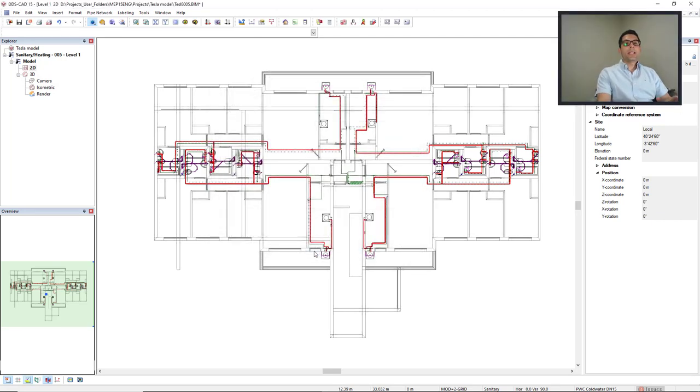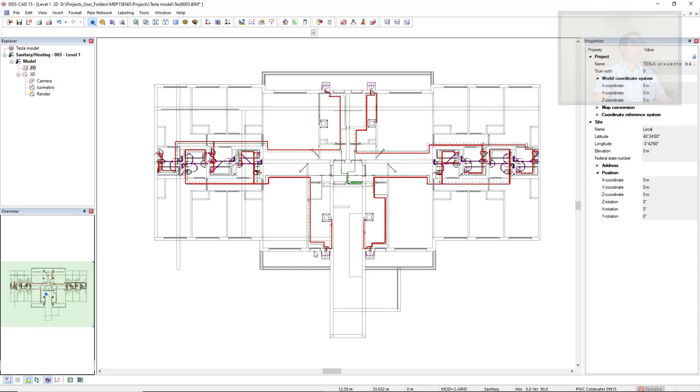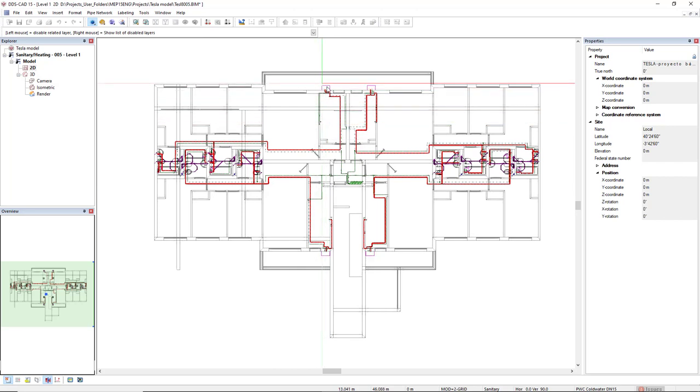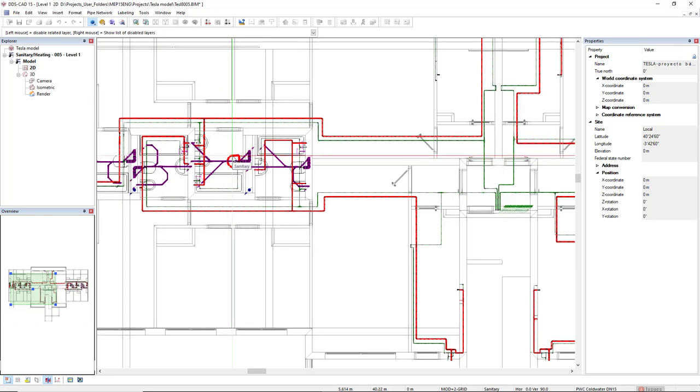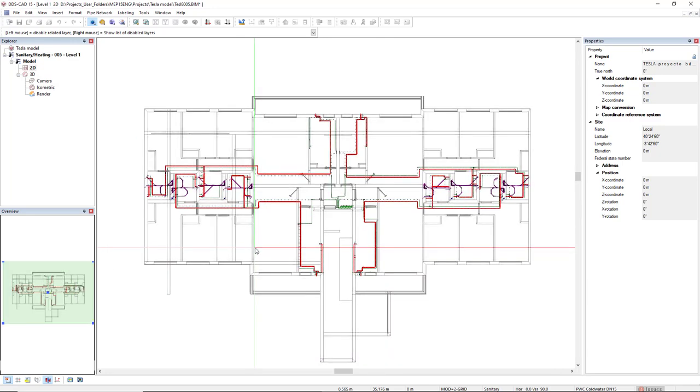We can now also filter the components we want to export. We simply hide the layers of the components we don't want to export. In this case I will use the function layer wizard and I don't want to export the domestic compliance components, the engineering heating and sanitary. Now press escape to close the function. Now we're going to export.